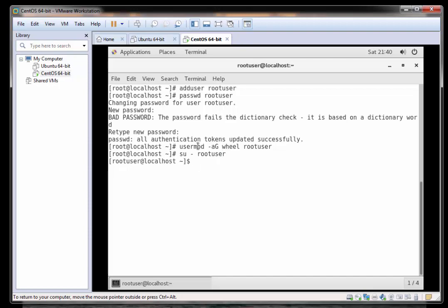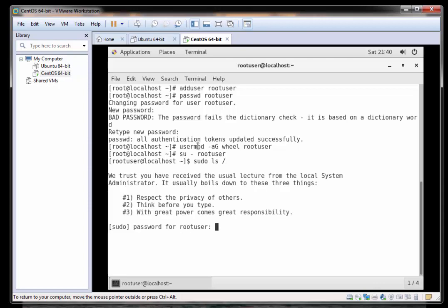So let's run a command as sudo and see if that runs. I'm going to type in sudo and I'll type in ls and let's just list the root directory and see what happens.